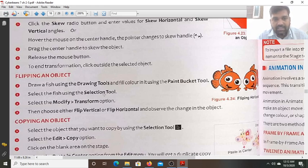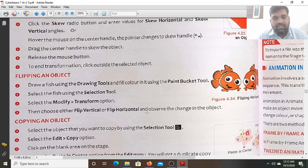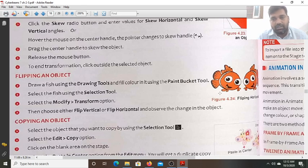Select the fish using the selection tool. Now select the Modify > Transform option. Then choose either Flip Horizontal or Flip Vertical and observe the change in the object. You can do flip vertical also — the top will be on the bottom and the bottom will be on top.